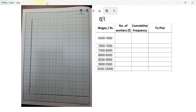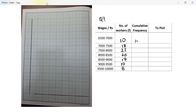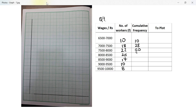Using the table, calculate the cumulative frequencies of workers. The number of workers is 10, 18, 22, 25, 17, 10, and 8. Calculating cumulative frequency: 10, then 10 plus 18 is 28, 28 plus 22 is 50, 50 plus 25 is 75, then 85, 92, that's 102.